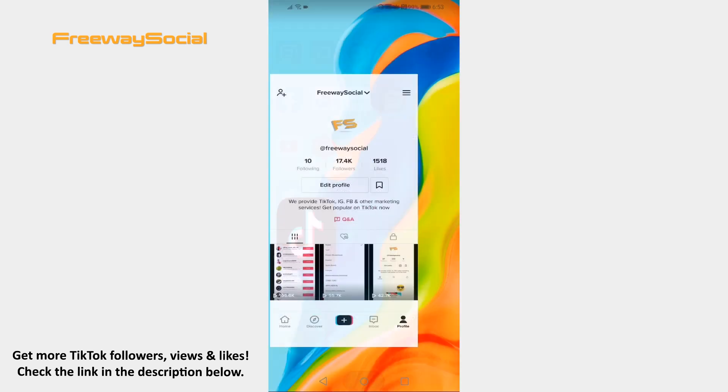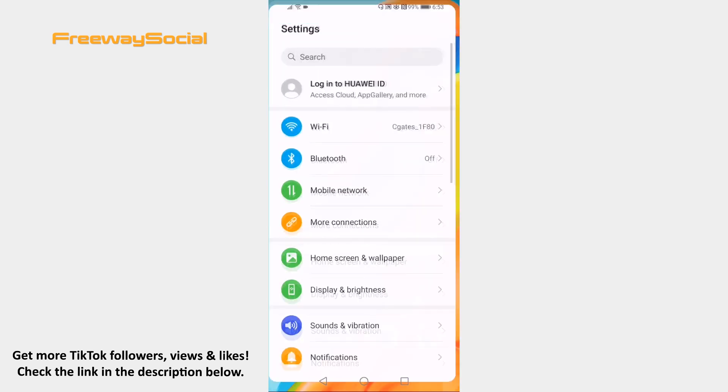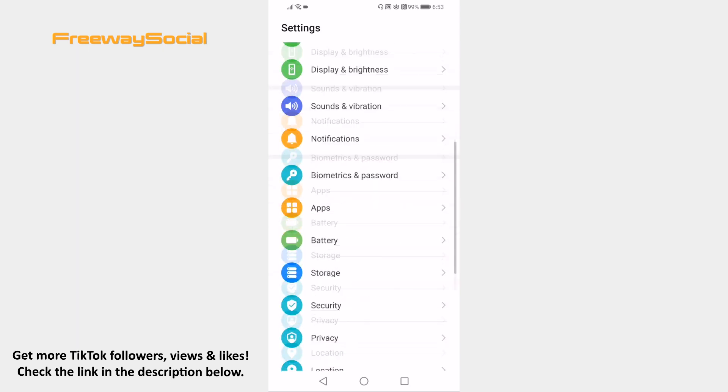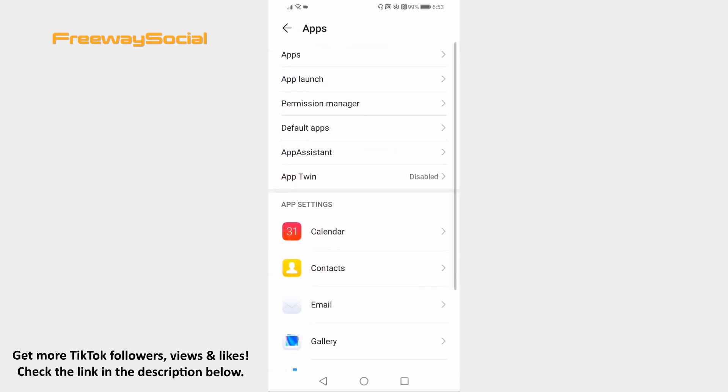Open your phone's settings. Scroll down and proceed to apps section. Now just tap on apps one more time again.